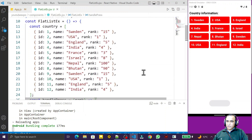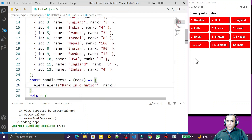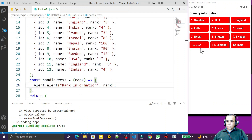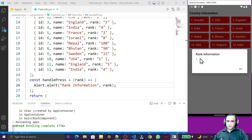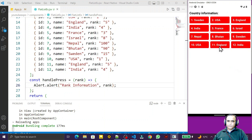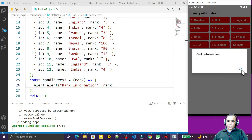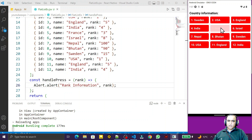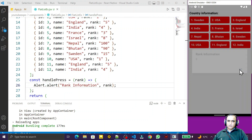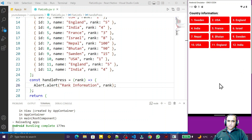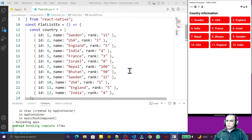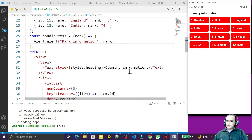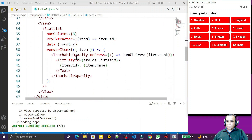Now I try clicking. You can see rank 1 is coming, rank 5 — the information is coming. France rank 3 information is showing correctly. This is all working because of the TouchableOpacity wrapper.